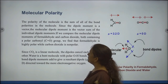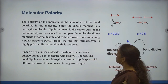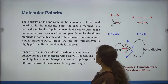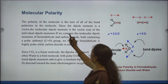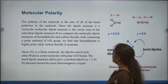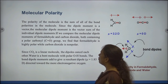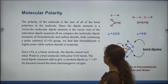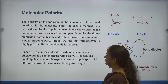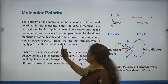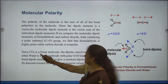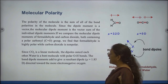Next, Molecular Polarity. The polarity of the molecule is the sum of all of the bond polarities in the molecule. Since the dipole moment is a vector, the molecular dipole moment is the vector sum of the individual dipole moments. If we compare the molecular dipole moments of formaldehyde and carbon dioxide, both containing a polar carbonyl group, we find that formaldehyde is highly polar while carbon dioxide is non-polar. Since carbon dioxide is a linear molecule, the dipoles cancel each other.